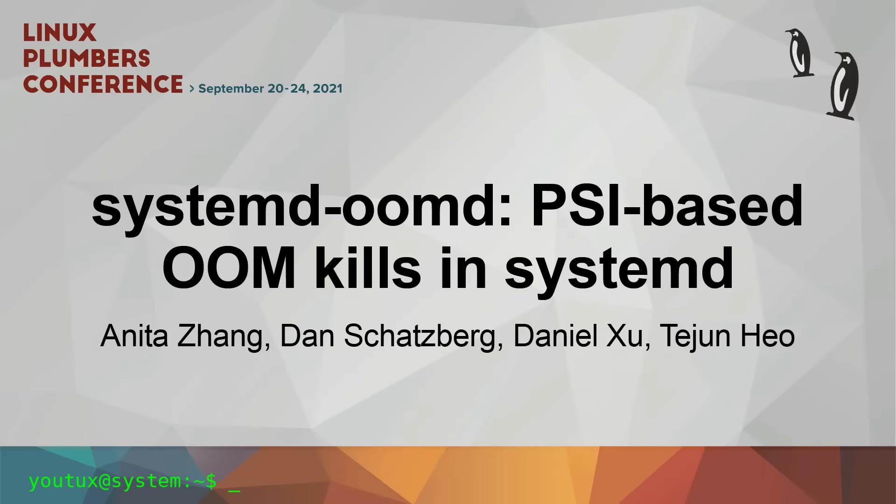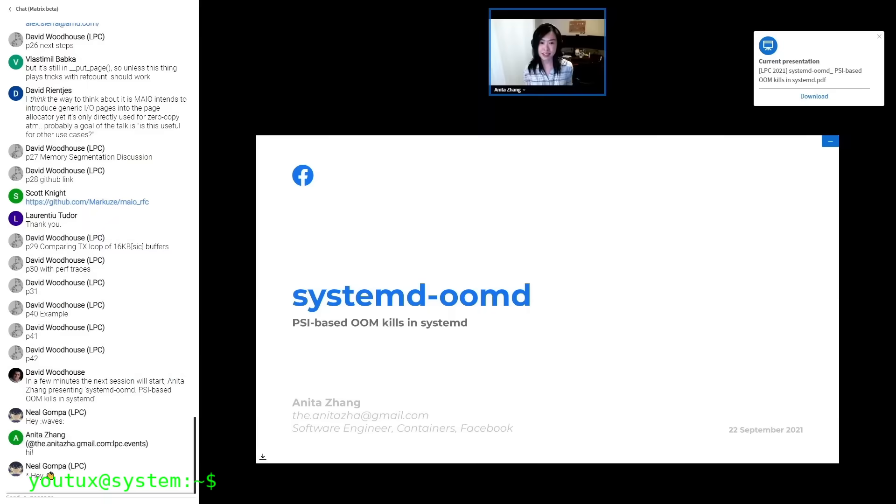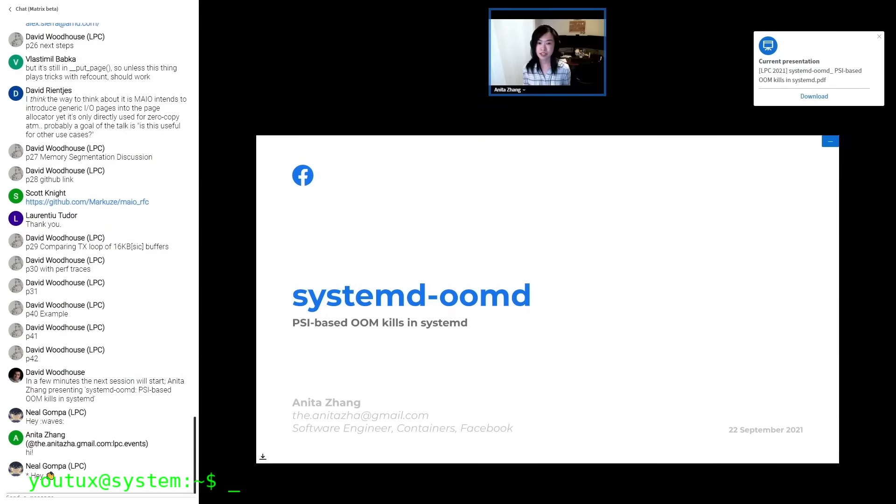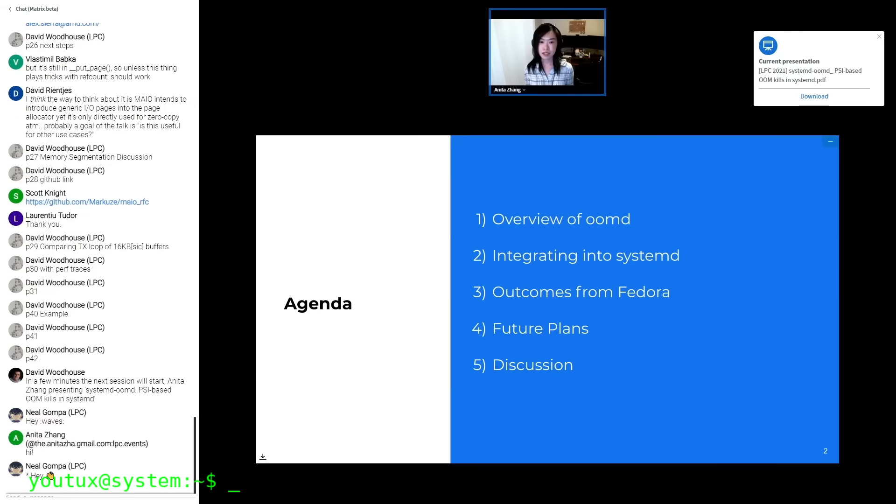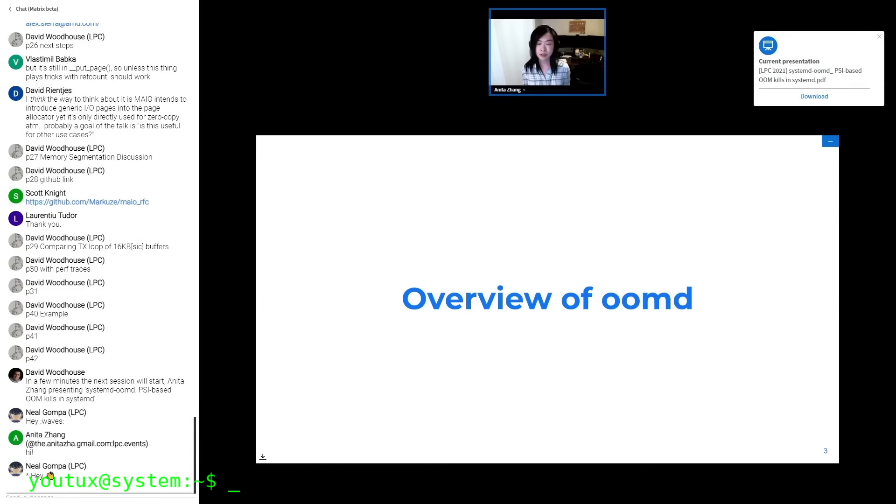EarlyOom is not the only player in this field. In recent years, several alternatives have emerged, each with their own characteristics. The most famous is probably systemd-oomd, which has been integrated directly into systemd and is therefore available natively on many modern distributions. Fedora has even replaced EarlyOom with systemd-oomd as the default solution in more recent versions.